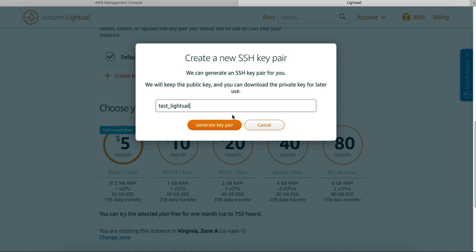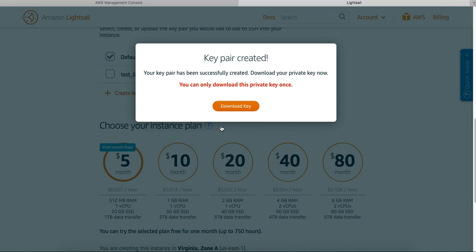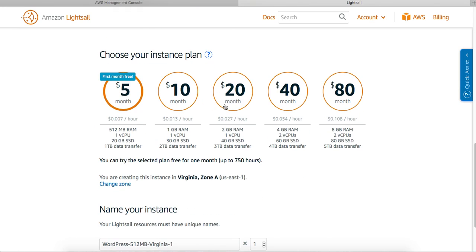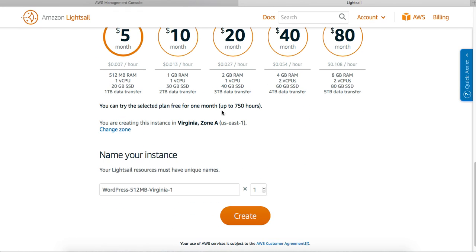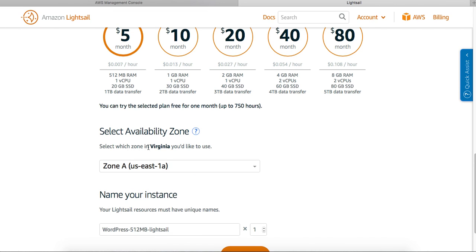Go ahead - wordpress-lightsail. I want just one instance. You can potentially create more than one. Can I change my zone?